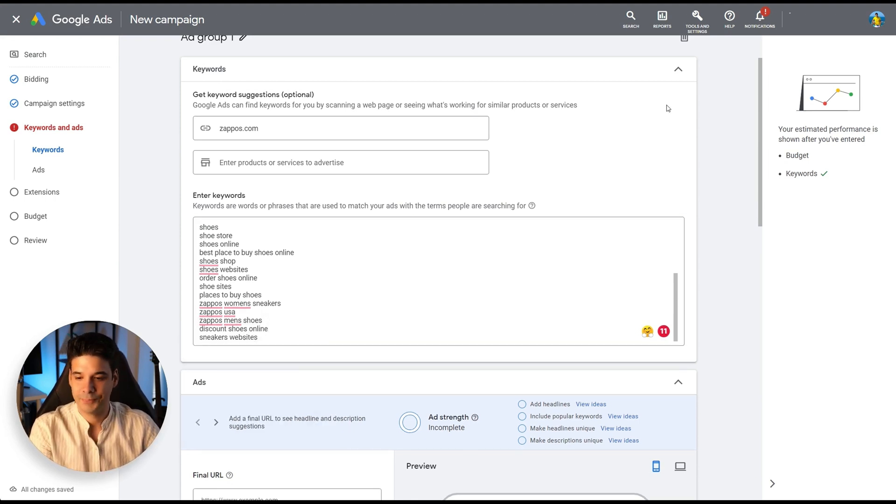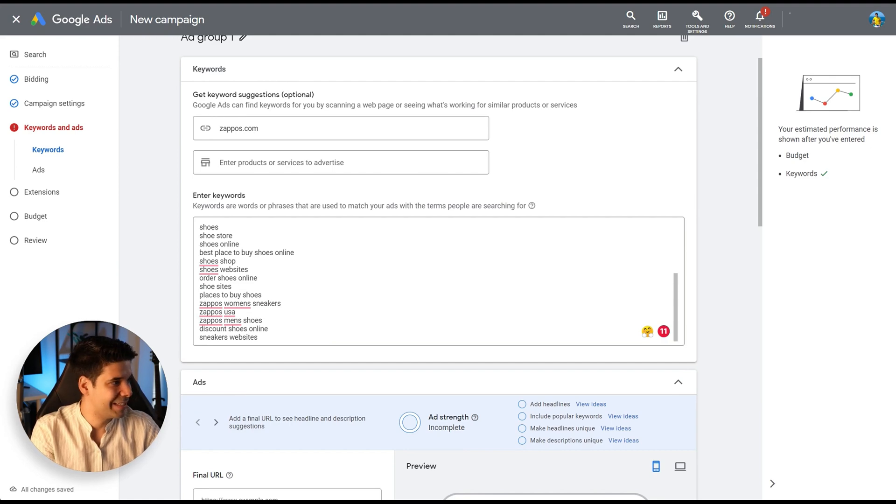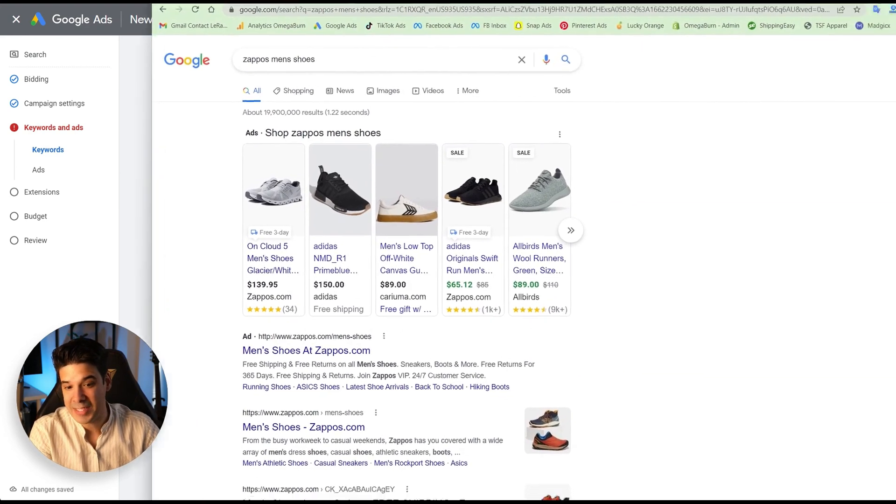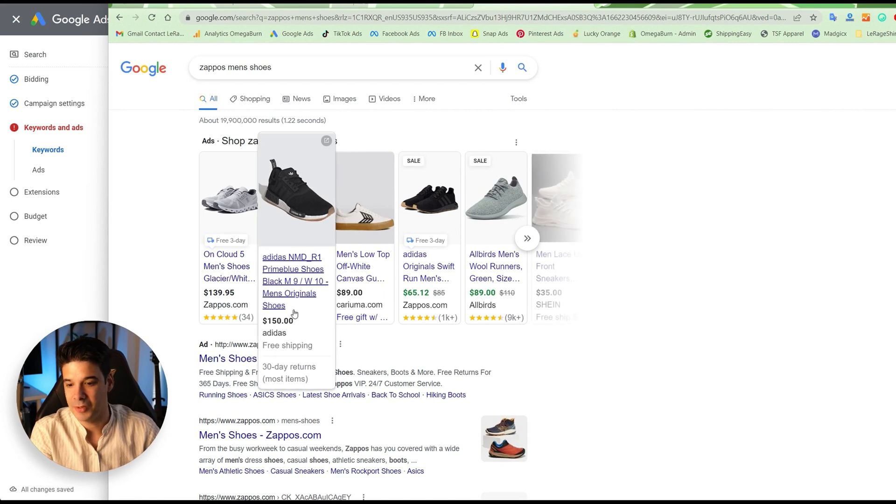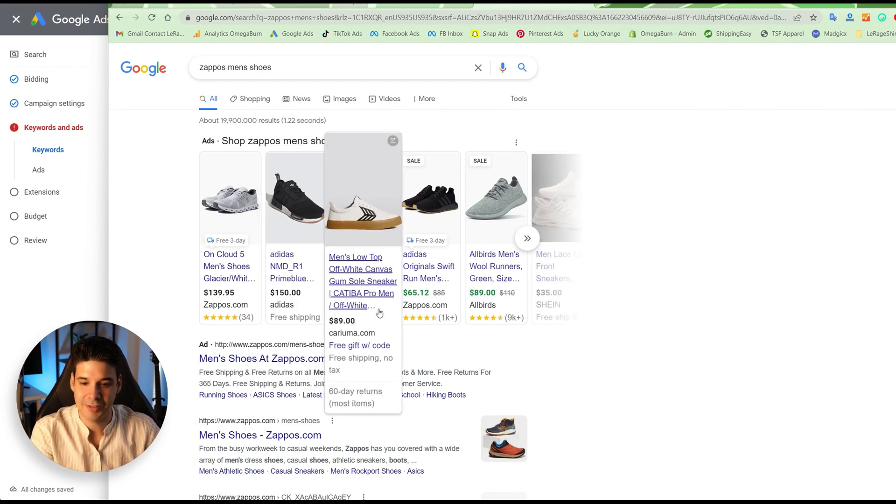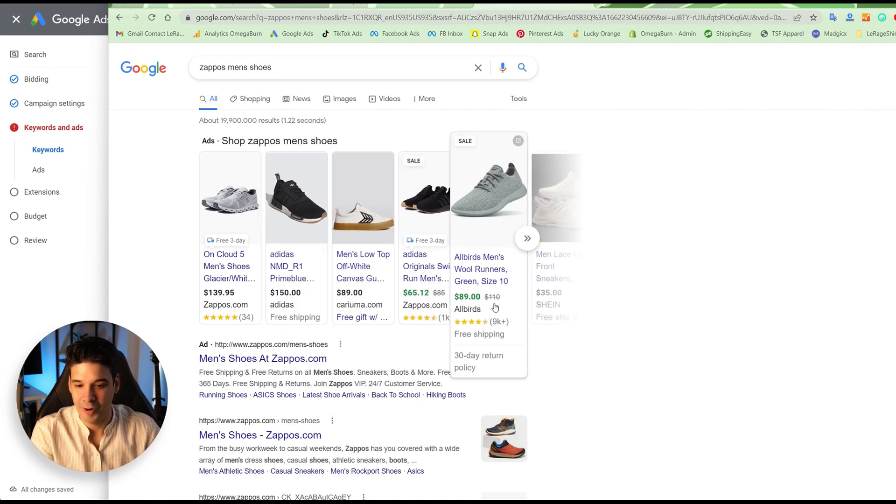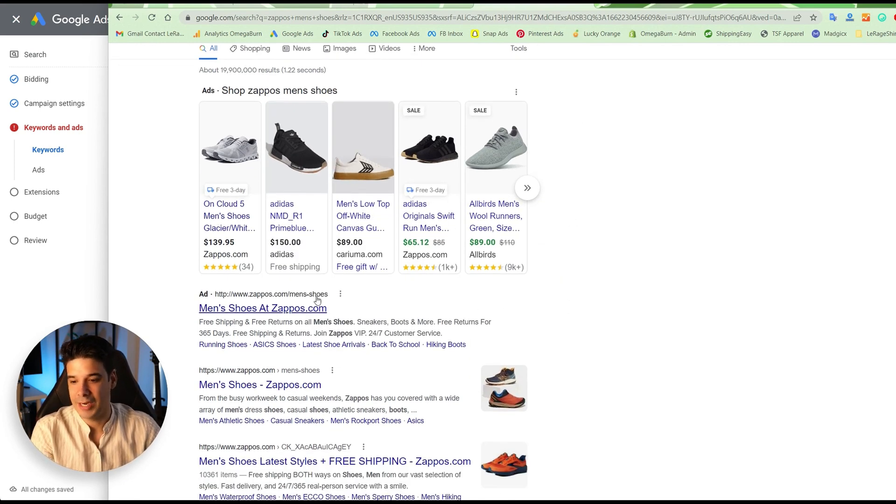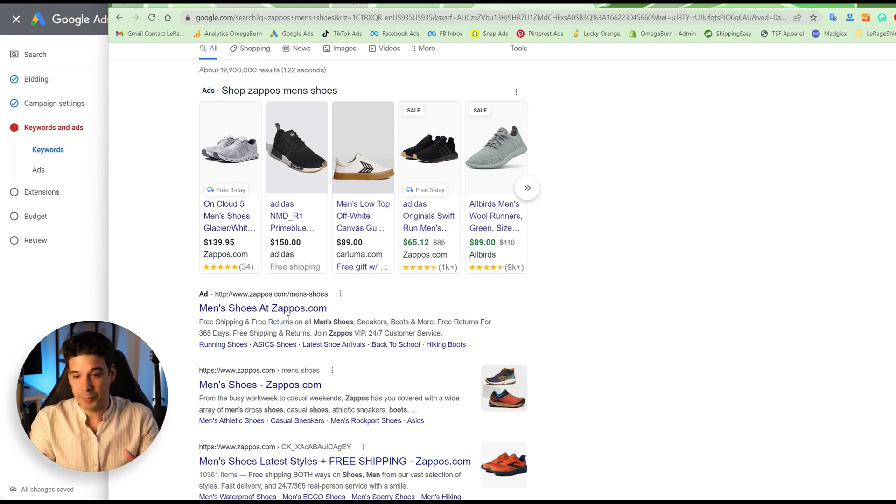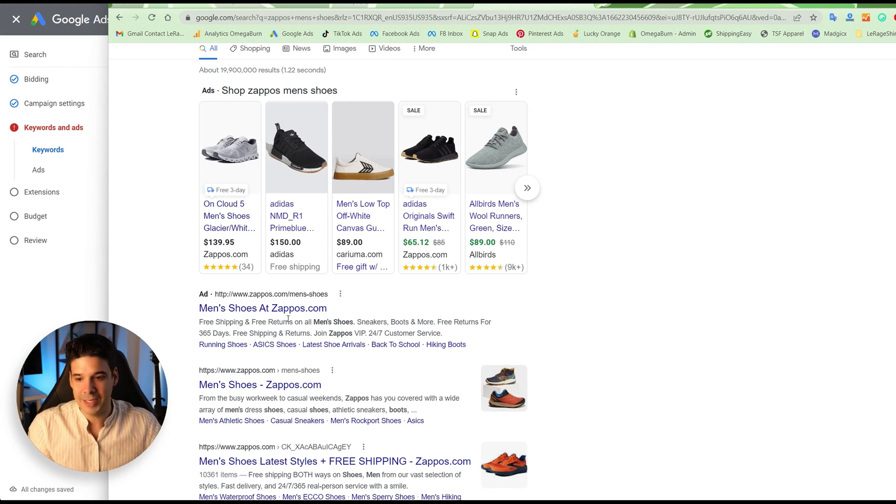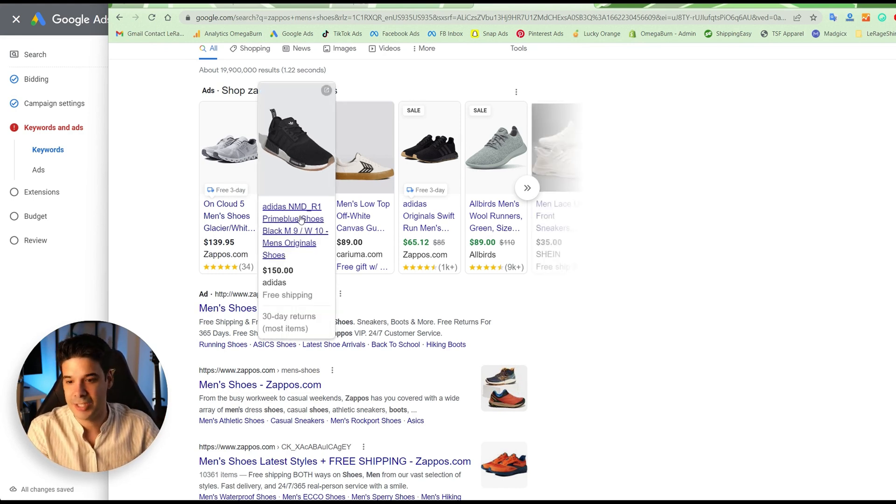Because when someone searches for Zappos men's shoes, look what happens. Of course, you have the Zappos, but look, you have Adidas, you have all birds, you have a bunch and your ad could be right here. And if you're selling something that is similar to Zappos shoes, but better at a better price, you can easily steal those sales. Now, you have all of these new sales and all of these new customers, and the next step will be to retarget them. But how can we retarget them using email or SMS? Well, check out this video right here where I show you how to do just that. Thank you, thank you, thank you, I'm out.